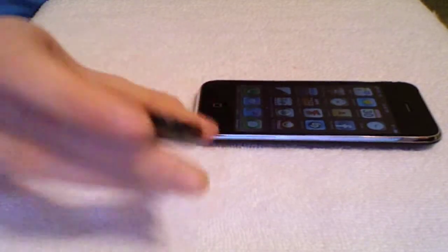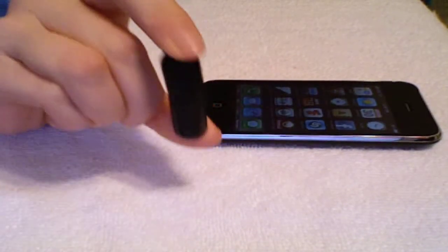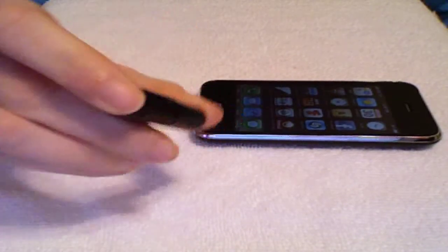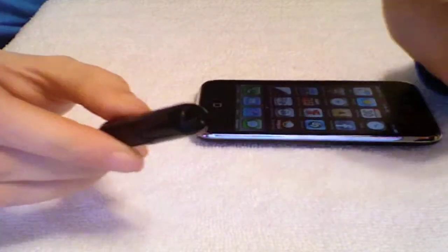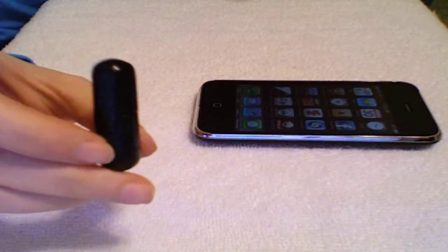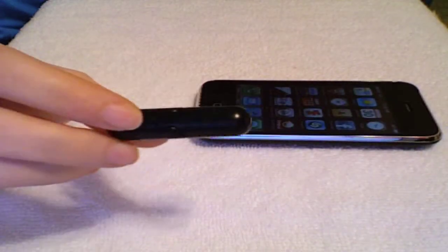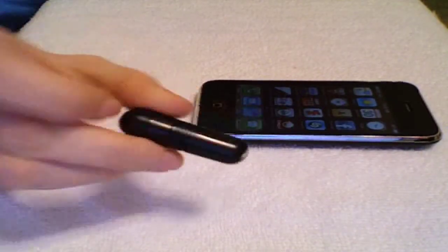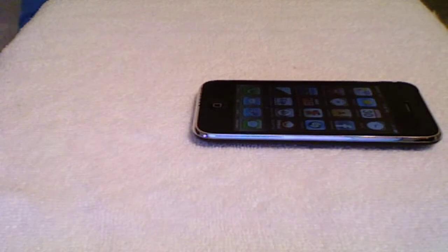So again, this is the mini mic from Interdeals and I'll put a link in the sidebar so you can check these out. They're not very expensive at all.